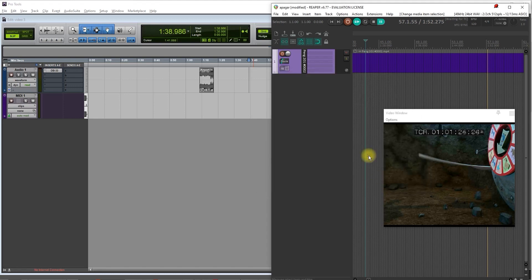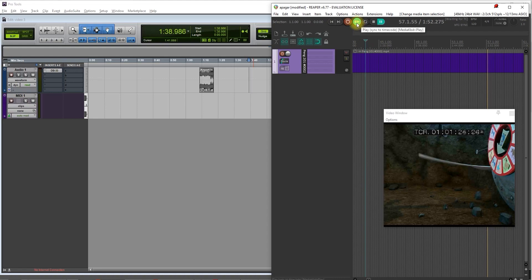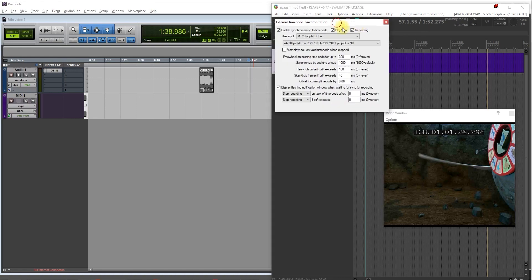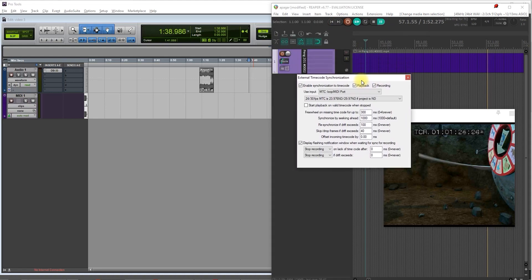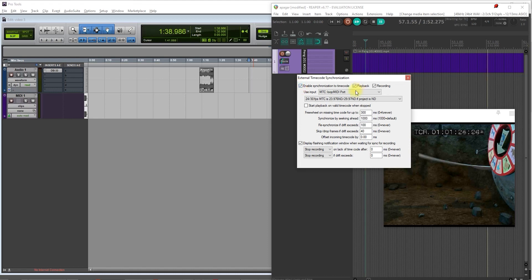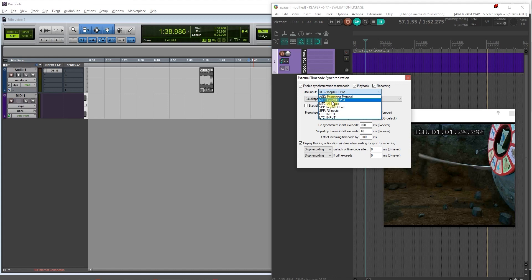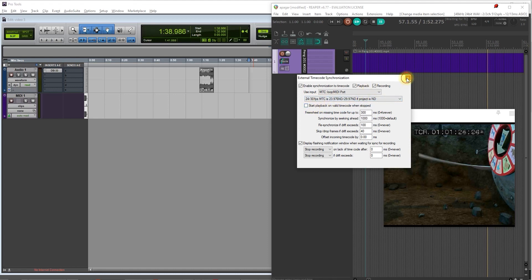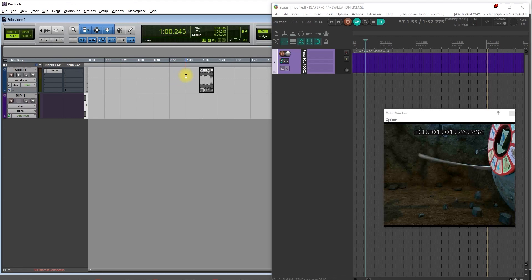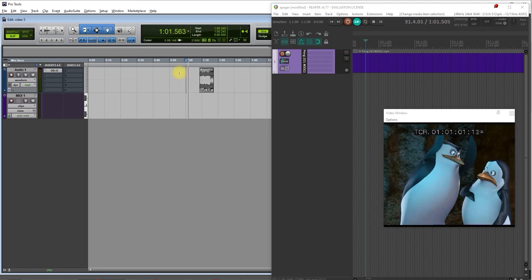And then, go to the transport bar, right click on the play button and you will see this window. By default enable synchronization to time code should be off, so you check it. And here on the use input drop down menu, select MTC Loop MIDI port. Here, I won't change it and I will keep it like that. Yeah, then it should play. That's all you need to do.